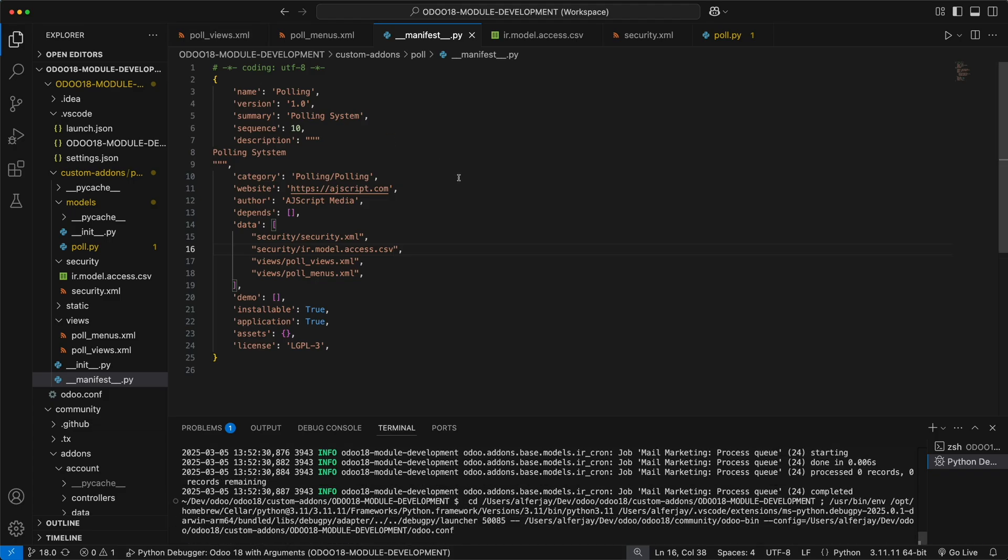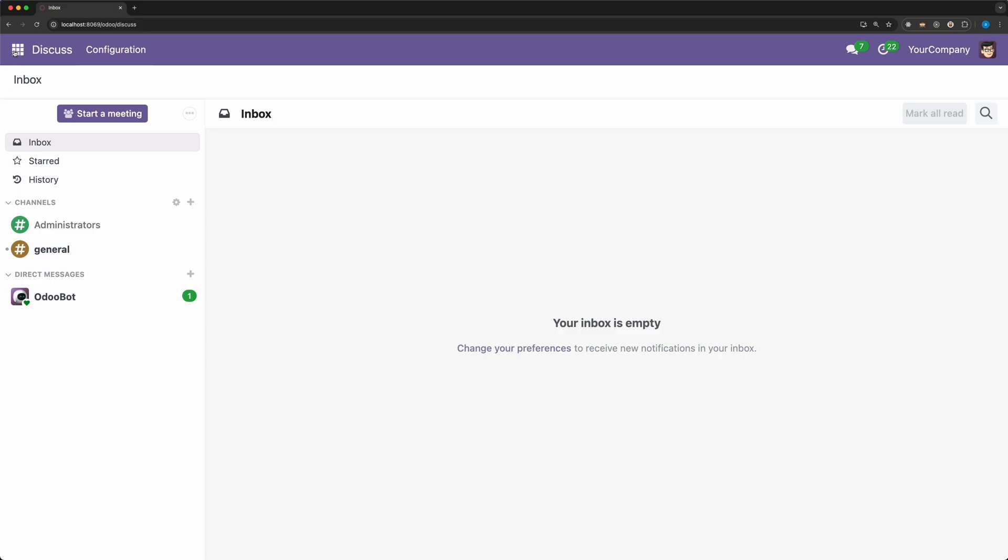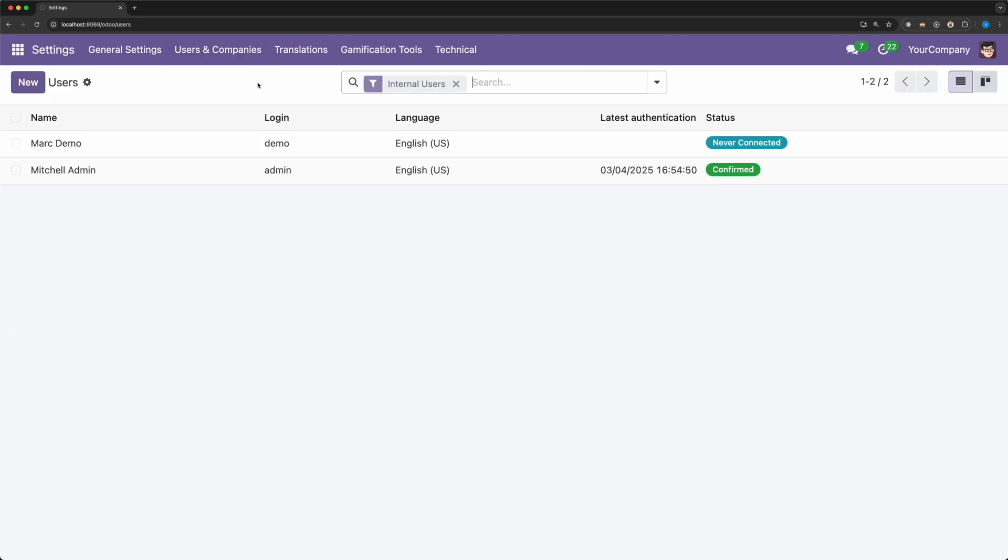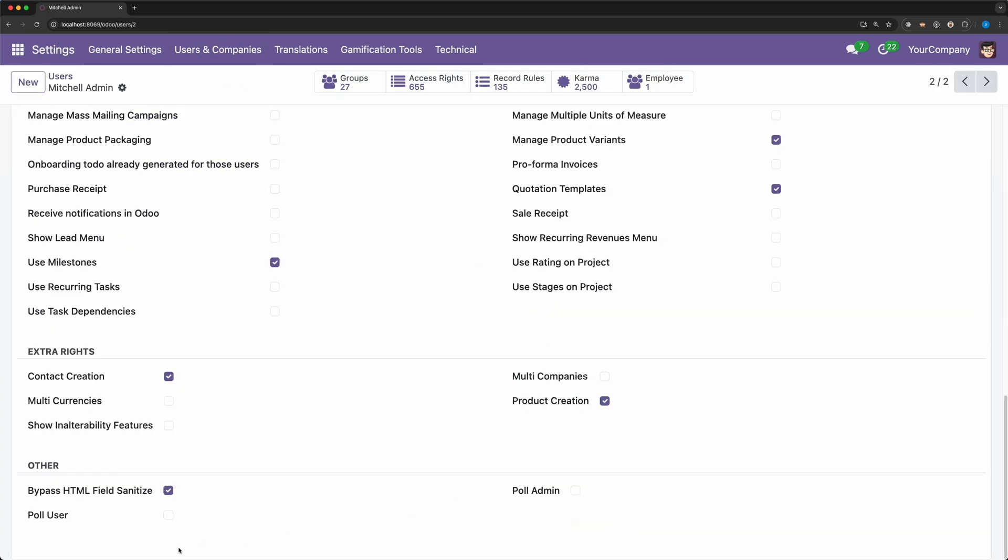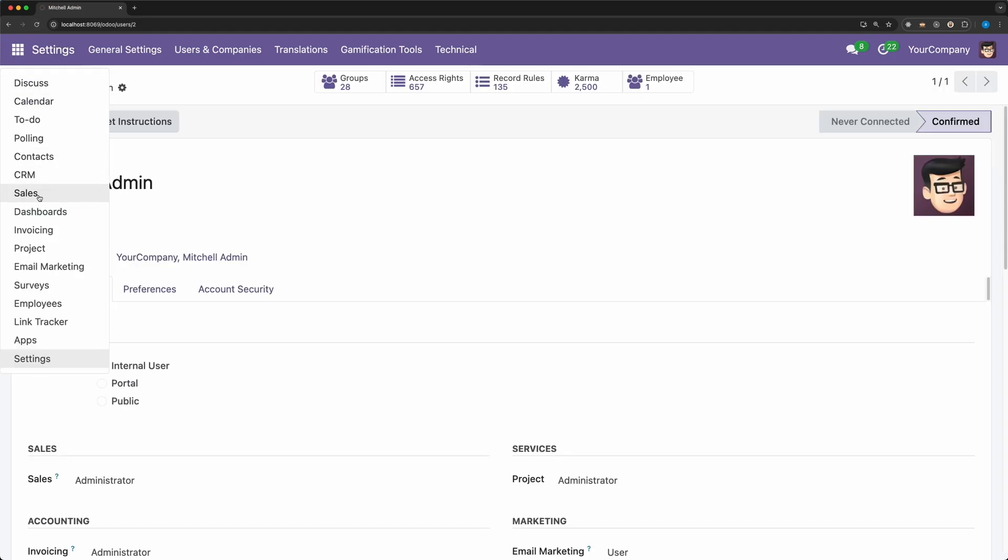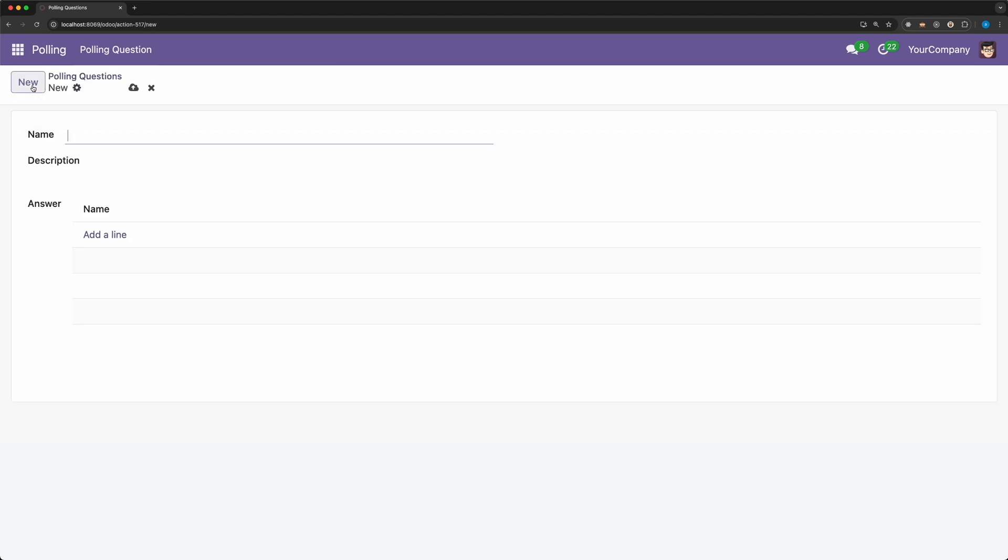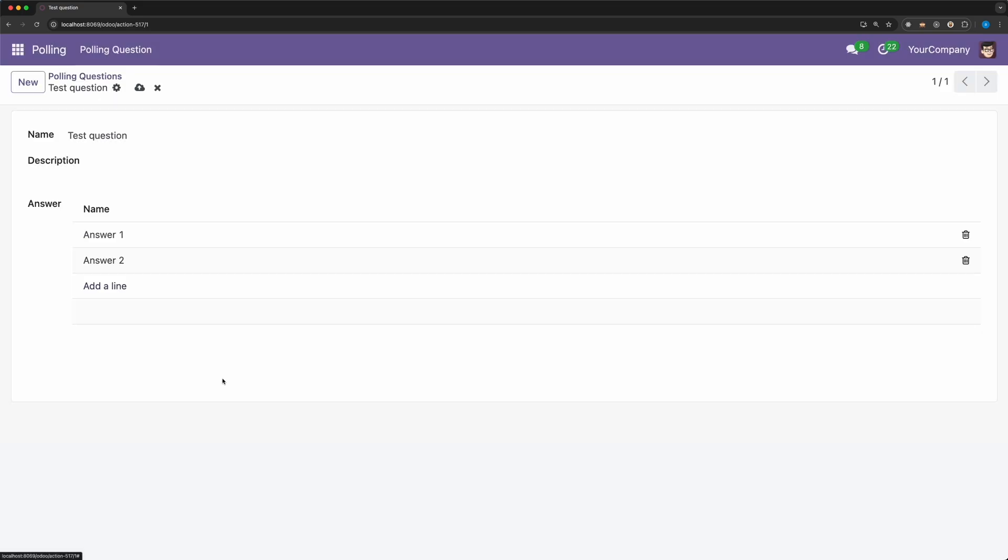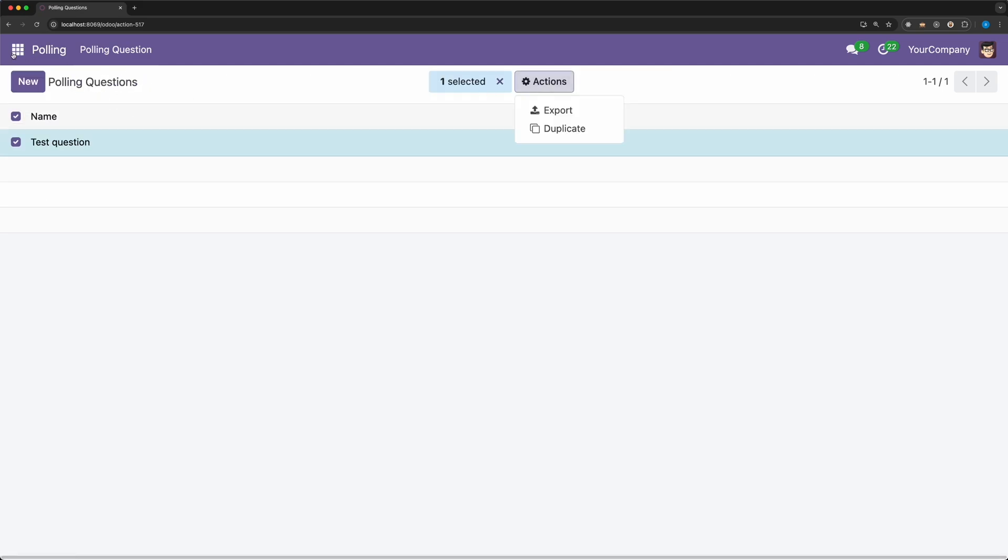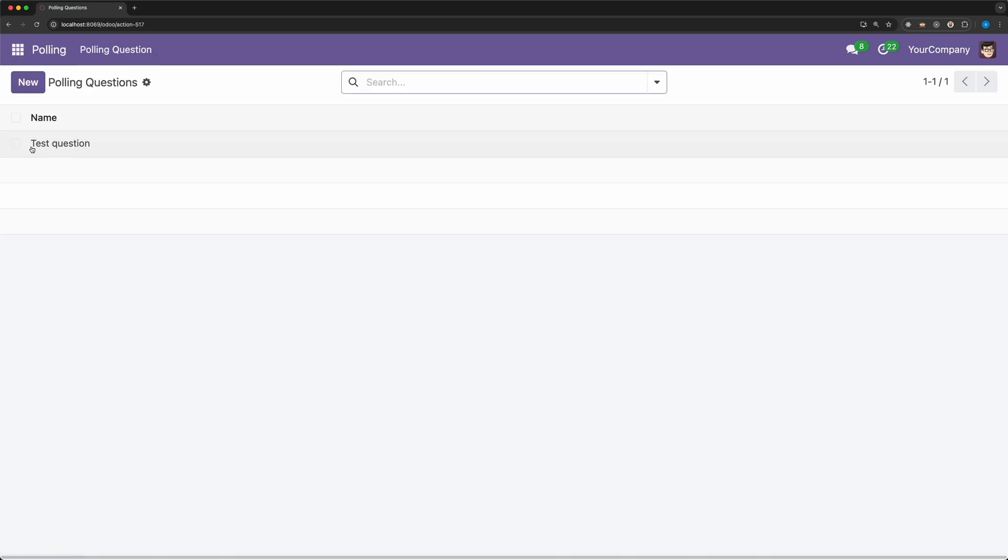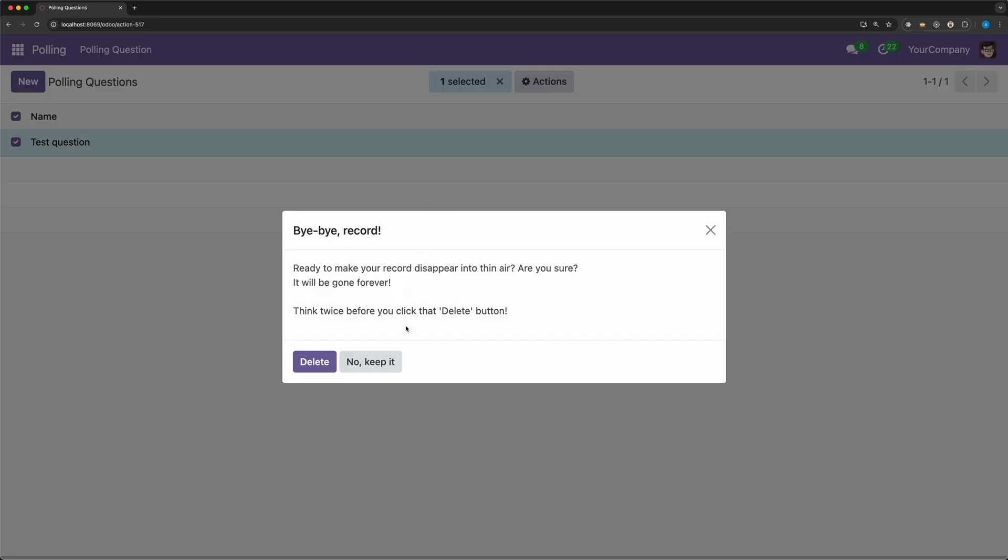Restart Odoo. Go back to the browser and upgrade our module. Now if we click the main menu, nothing shows because we didn't assign any user to the group we created. Let's go to the list of users and open the admin user. Scroll down and tick the checkbox as poll user. Now let's reload and open the main menu. And now we have successfully loaded our app which is polling. As you can see, the default views has been loaded without defining any views. We are able to add a new record, add a list of questions, update the data, but not able to delete. In order to be able to delete, let's go to the users and tick the poll admin. Go back and reload. And now we are able to delete this record.